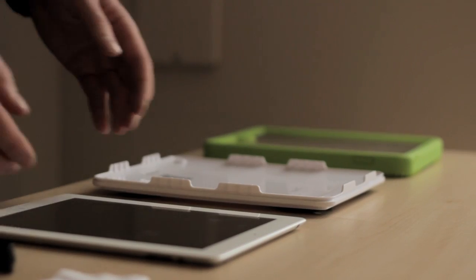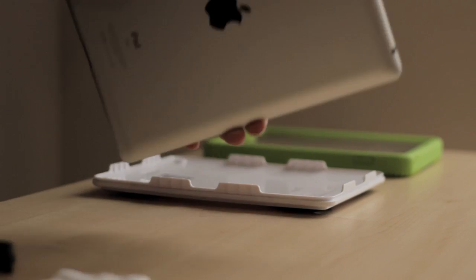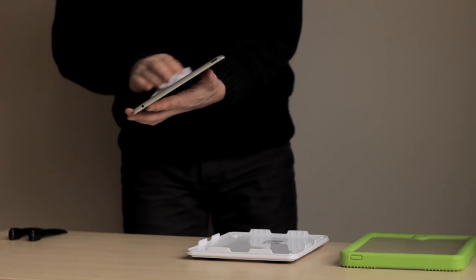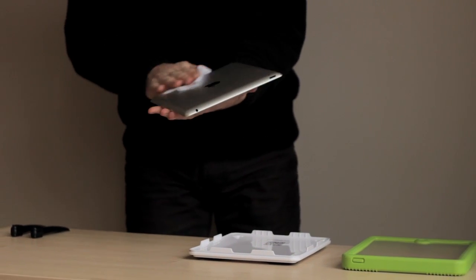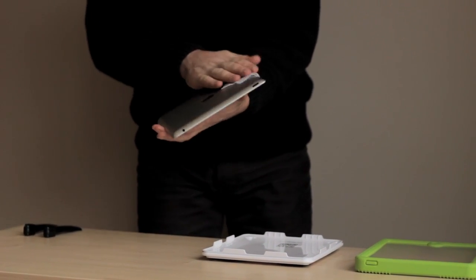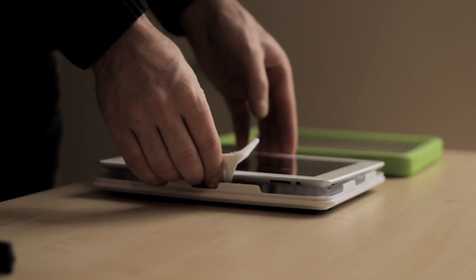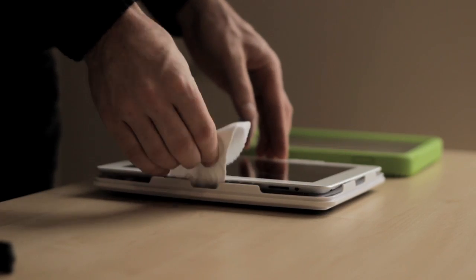Before fitting the case, use a microfiber cloth or something similar to ensure the case and your iPad are clean, dry and free of dust and debris.